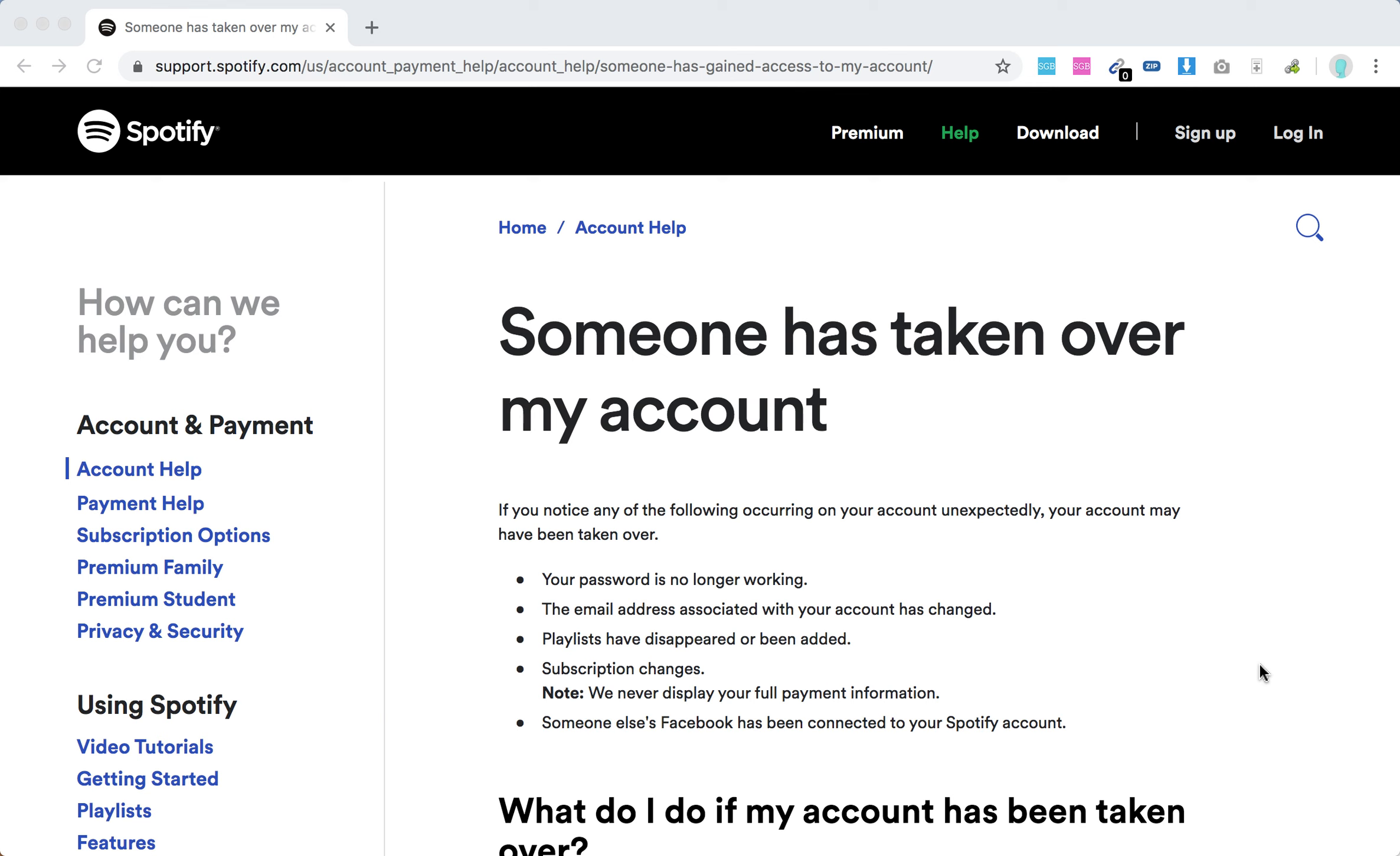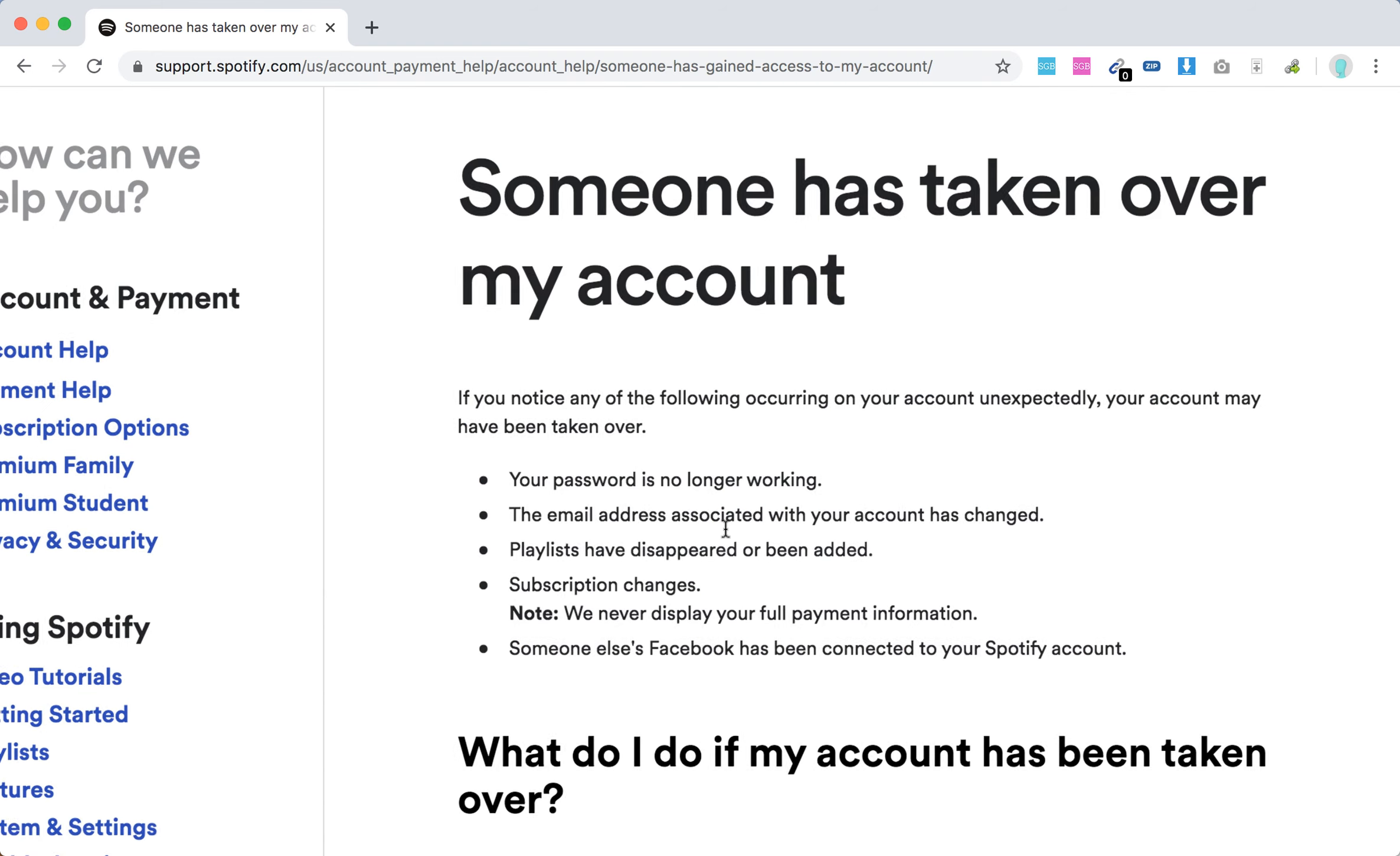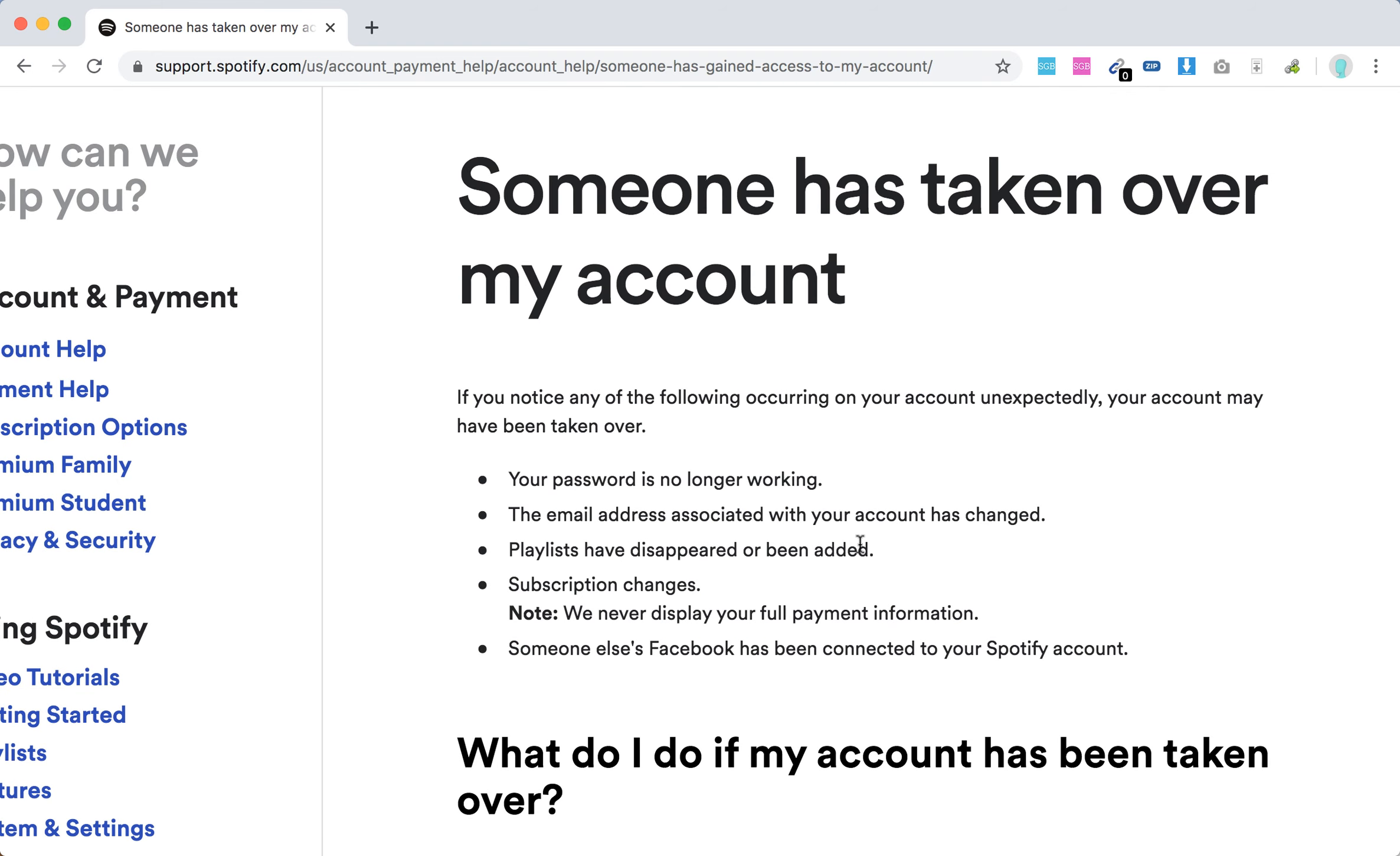Hello everyone, so what to do if your Spotify account was stolen? Here are general troubleshooting steps. First of all, if you notice that something of the following is occurring on your account unexpectedly, your account may be taken over. First, your password is no longer working. The email address associated with your account has changed.